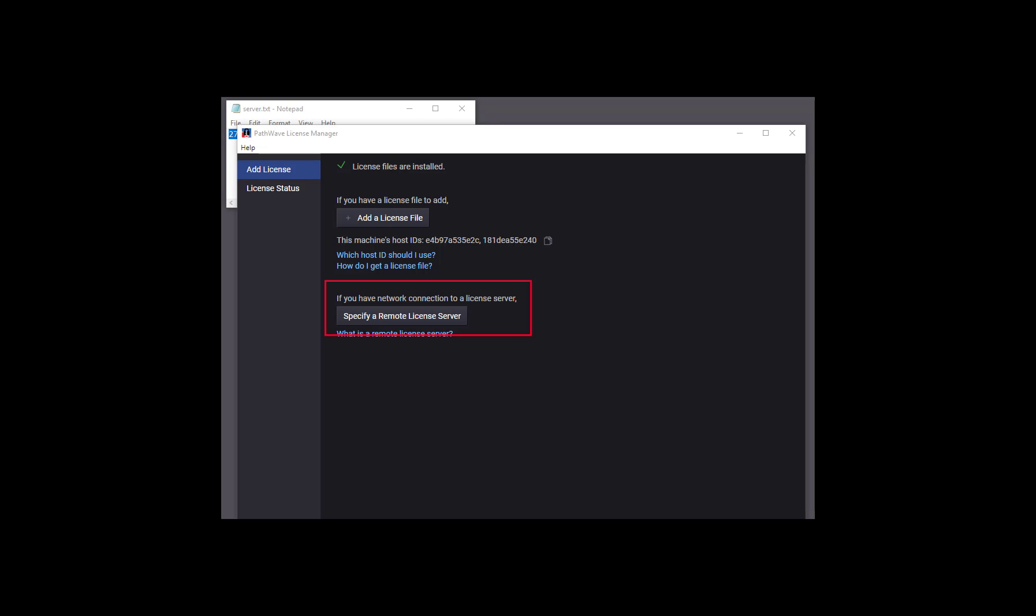Now in PathWave License Manager, we click specify a remote license server.